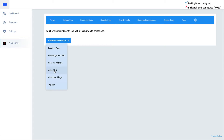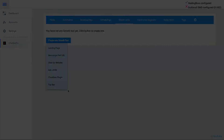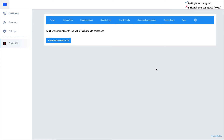Ads JSON is for messenger ads when you create them in your Facebook Business Manager, so you can hook up your own flow to messenger ads. Facebook Checkbox Plugin can be used on your website where people check a box and give consent. It's great to use below email forms as an extra opt-in. Top Bars are the bars on top of your website, which you can use for promotions.